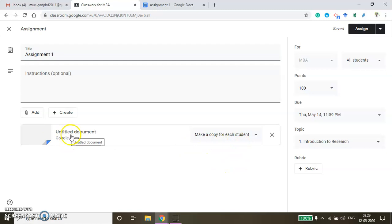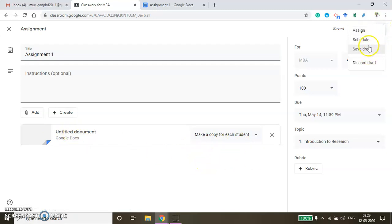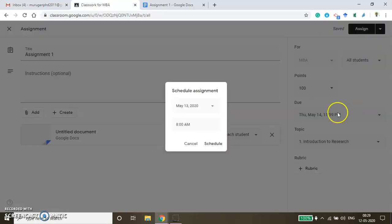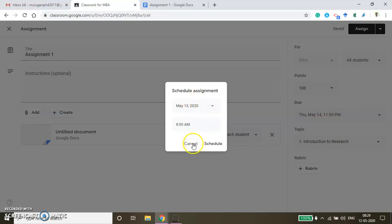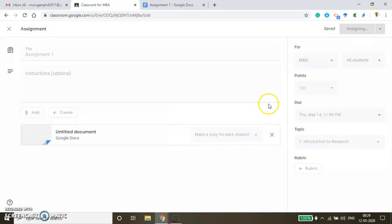Now assignment creation is over. You can schedule this assignment — for example, today you have some free time and you have created this assignment, but you don't want to post it to your students right now. If you want to post it at a later point of time, you can schedule the timings. But now I'm posting this assignment.